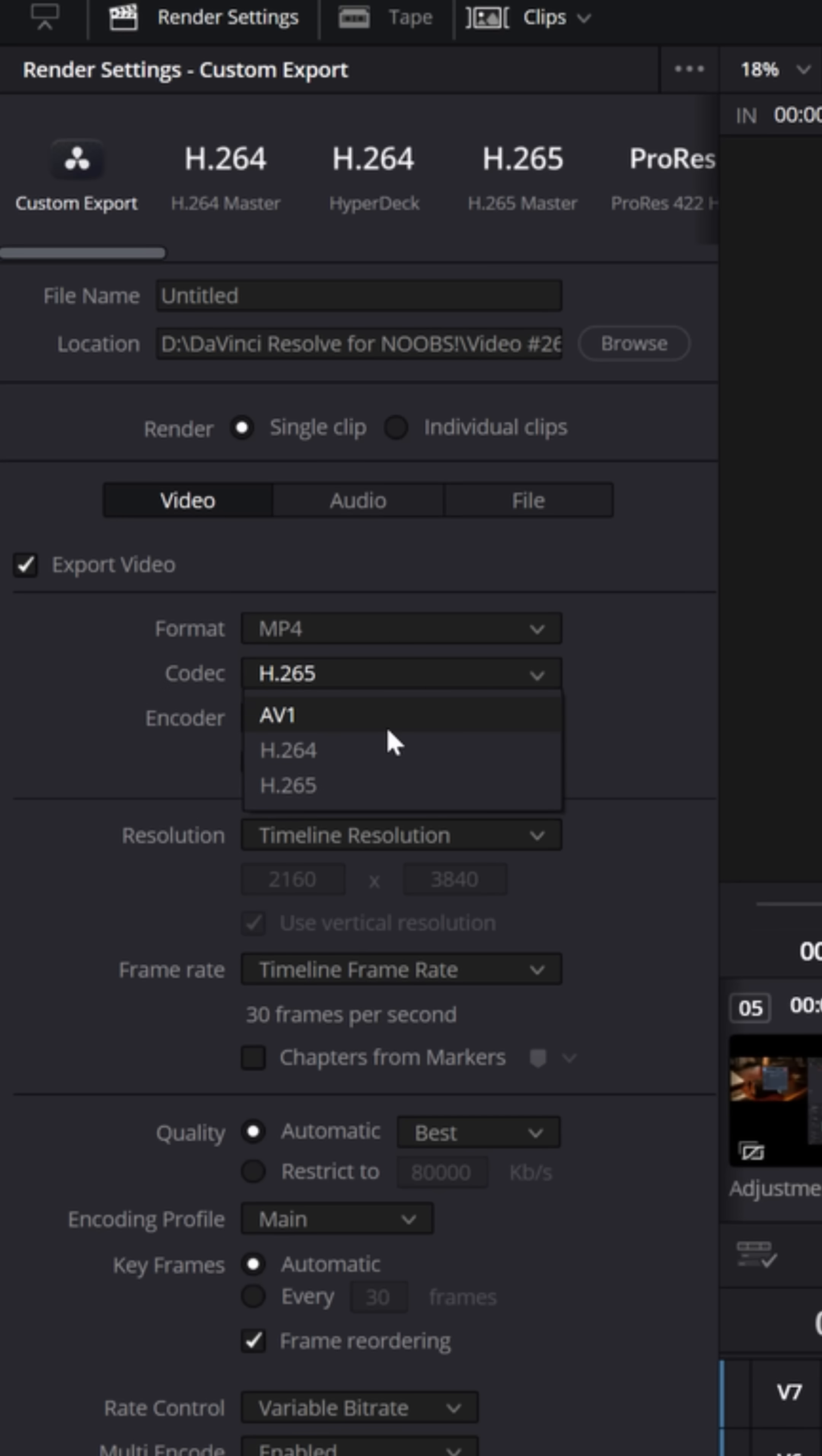Now the three main codecs you're gonna get for an MP4 container are H.264, H.265, and AV1. H.264 was sort of the industry standard for a long time, but nowadays it's a little bit outdated and you can get much higher quality out of an H.265 codec and smaller file sizes.